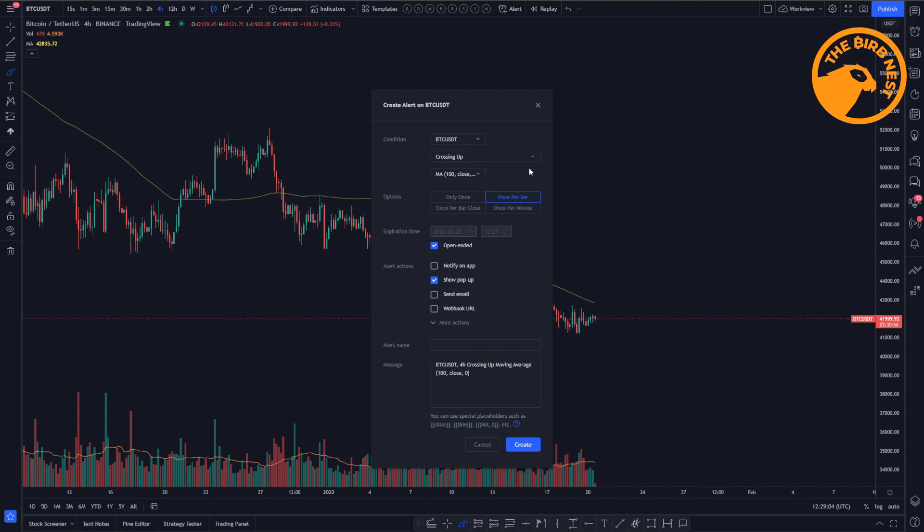The problem with this option is that if Bitcoin, during the four hour as we are on a four hour chart, would cross it but rejects it and creates a wick and closes below, it would trigger during that bar while actually it's a false alert.